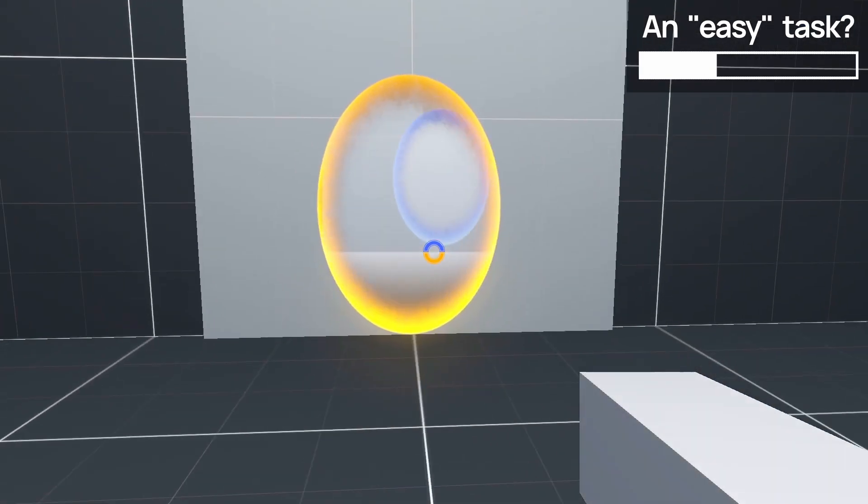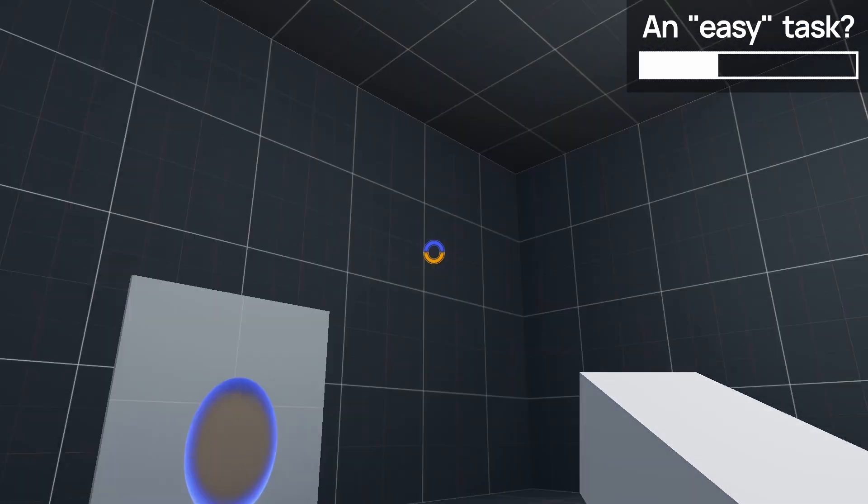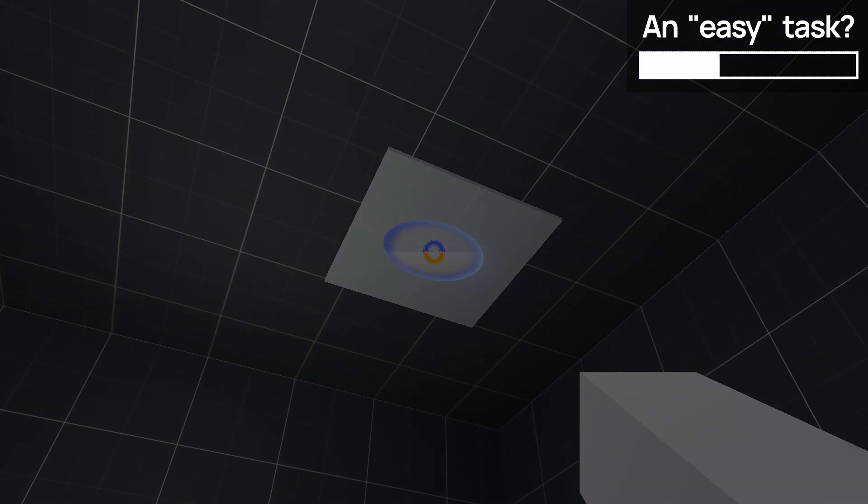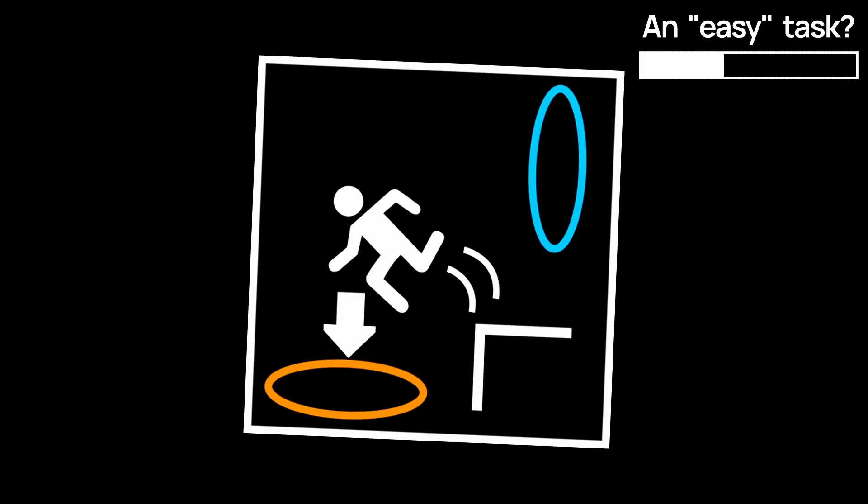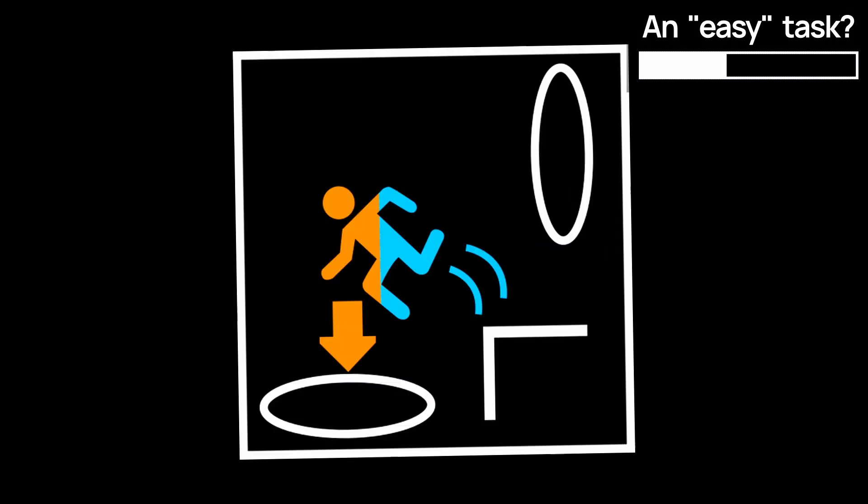So it was finally time to work on the main thing, Portal Transformations. First for the cameras, and second for the player.